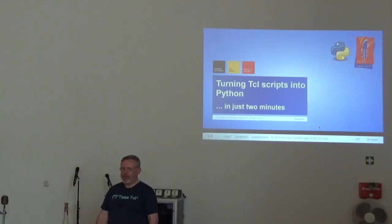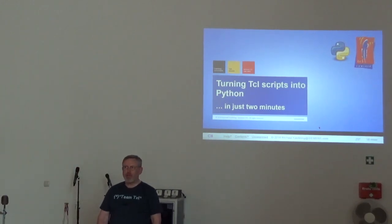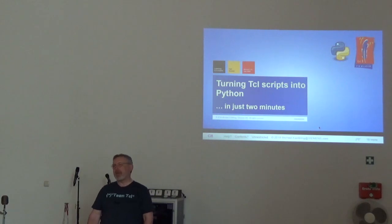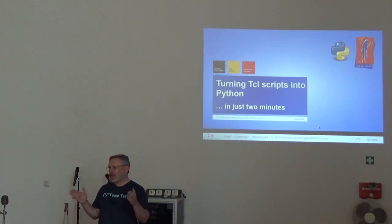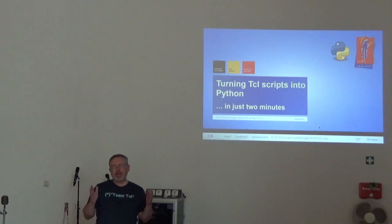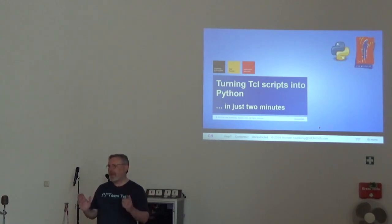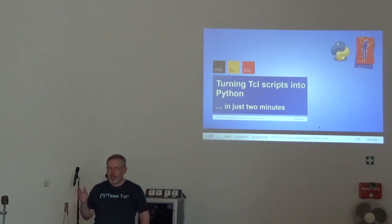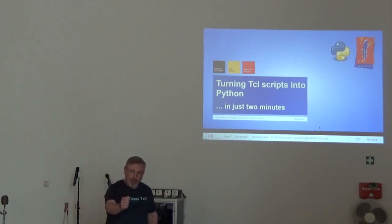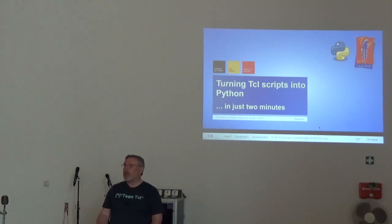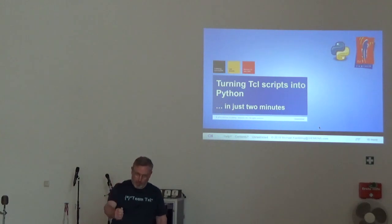Okay, yes, several of you have already wondered why would you want to do that. So, here's the use case. You have a terrific Tcl application, it's elegant, it works, and the pointy-haired boss comes to you and says, I want Python. And you say, you want Python? I will give you Python.